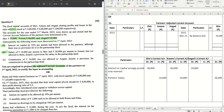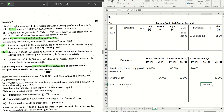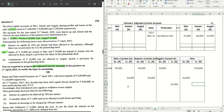Let's move on to point number C. Commission of 24,000 was not allowed to Angad despite a provision for commission in the partnership deed. So we credit Angad's current account with 24,000 and debit the firm's account by 24,000. Point number C is done as well.